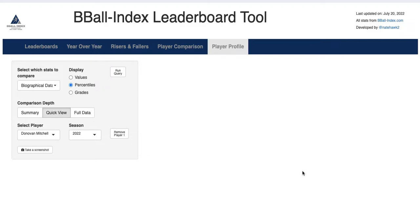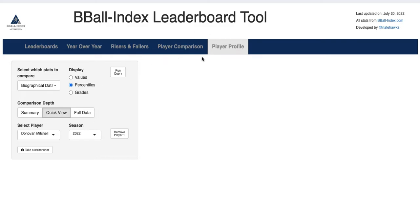Hello everyone, welcome back for another tutorial on our B-Ball Index leaderboards tool. This time we're taking a look at the player profile tab, which is the place to go if you're looking to grab information on one specific player and you want to see a lot of info at once. You can go to leaderboards, pick up to five stats, same thing with the year over year tab, browsers and followers tab, player comparison tab — all of which let you see a bunch of information for multiple players. The player profile tab is the place I go to when I want to pull up information on a specific player, and I'll show you why and how it's a little bit different from those others.